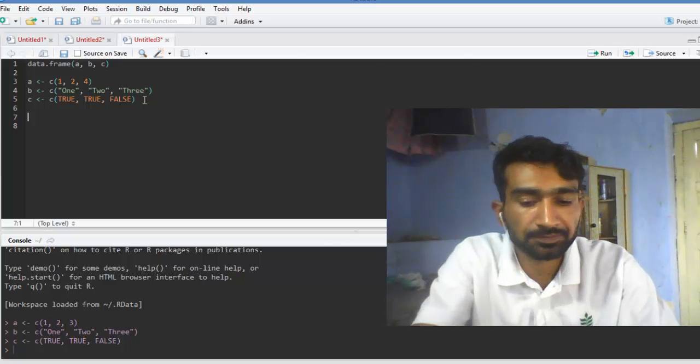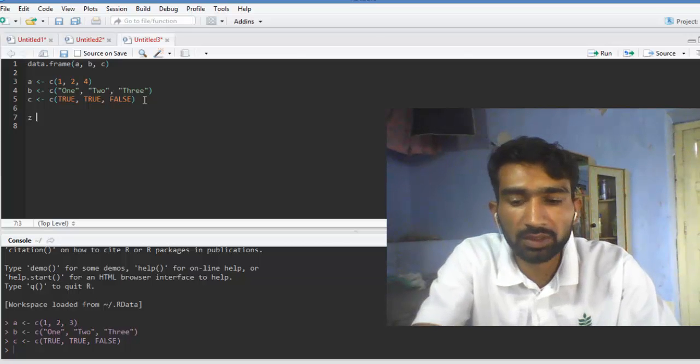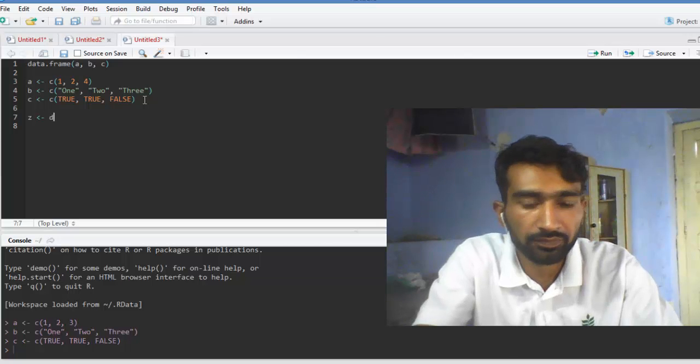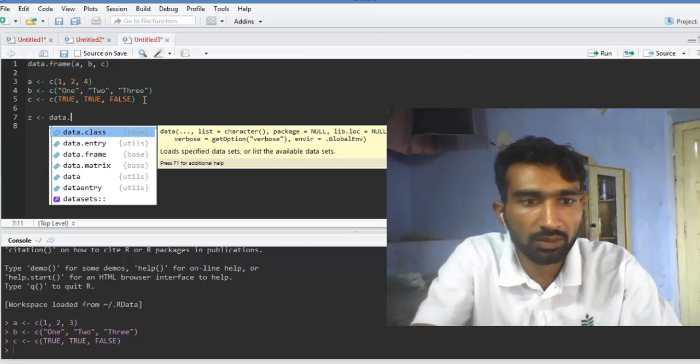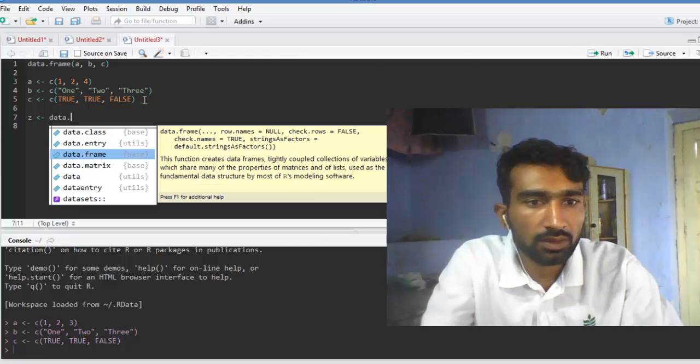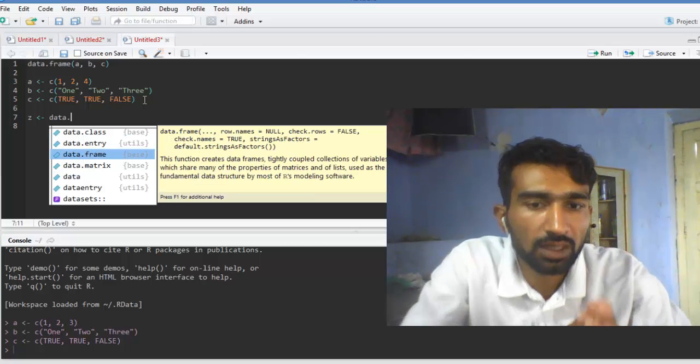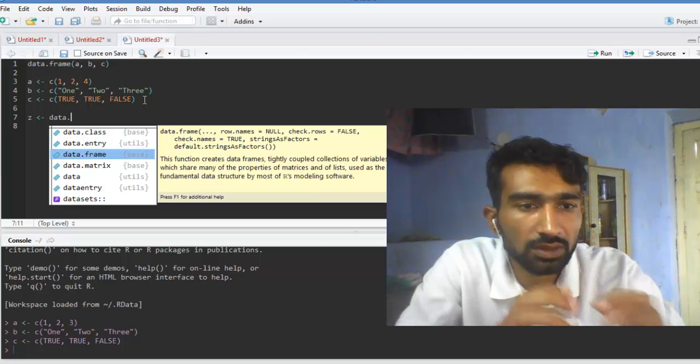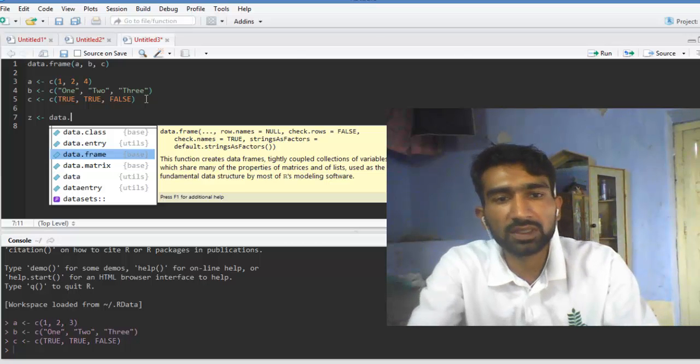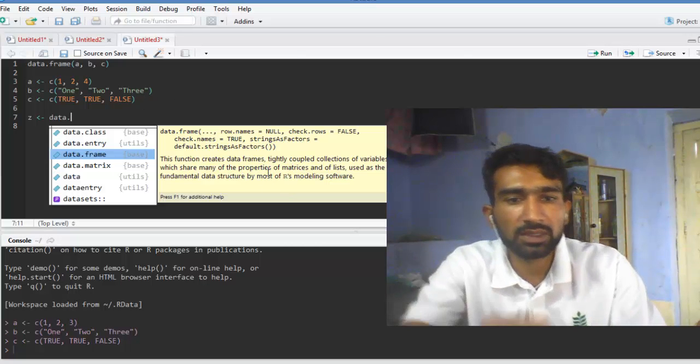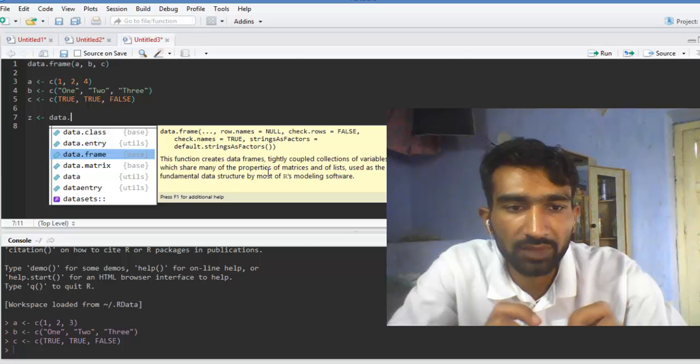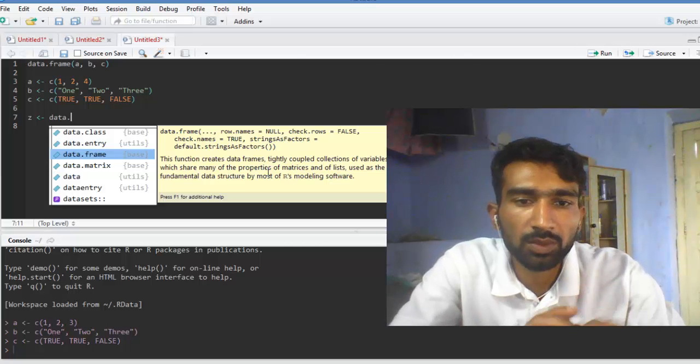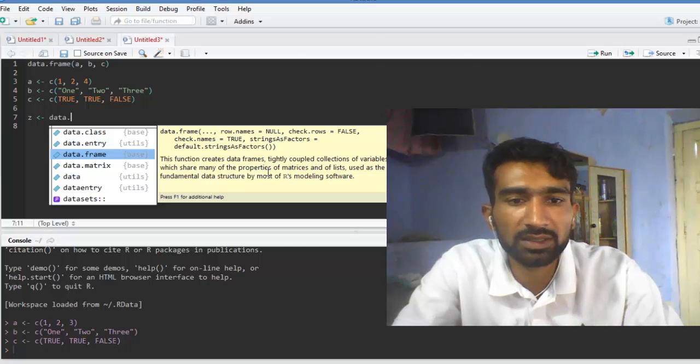Next, we're creating the data frame using data.frame. Why we are using the data frame? This function creates data frames, tightly coupled collections of variables which share many of the properties of matrices and of lists, used as the fundamental data structure by most of our modeling software.